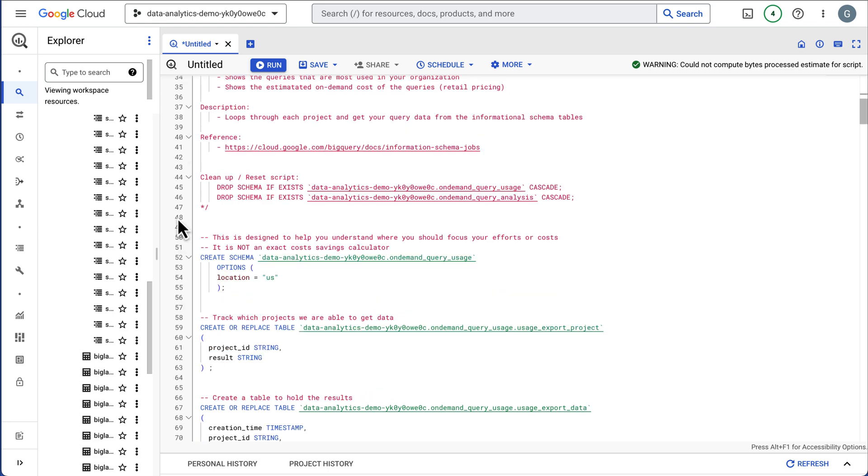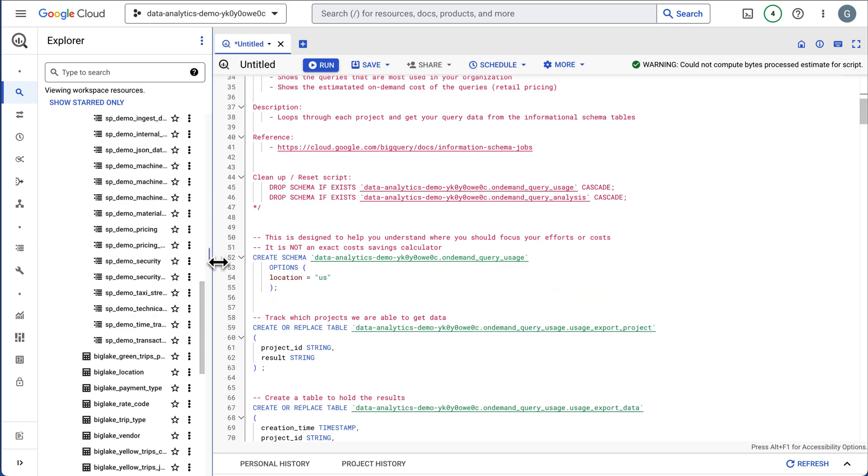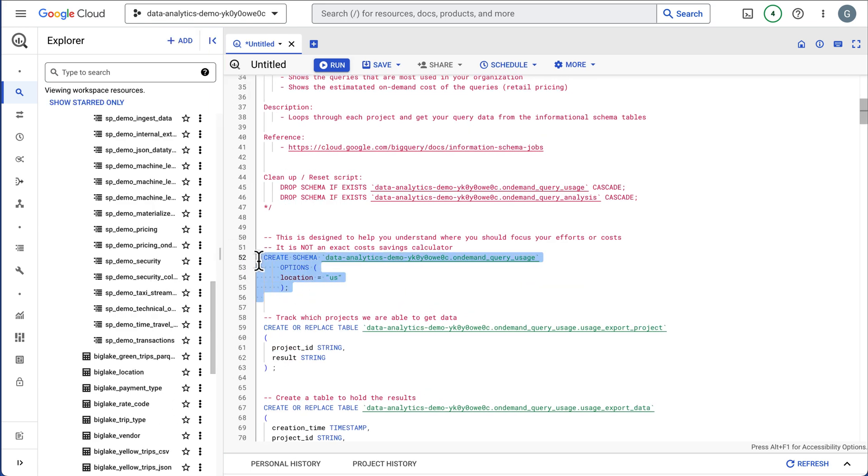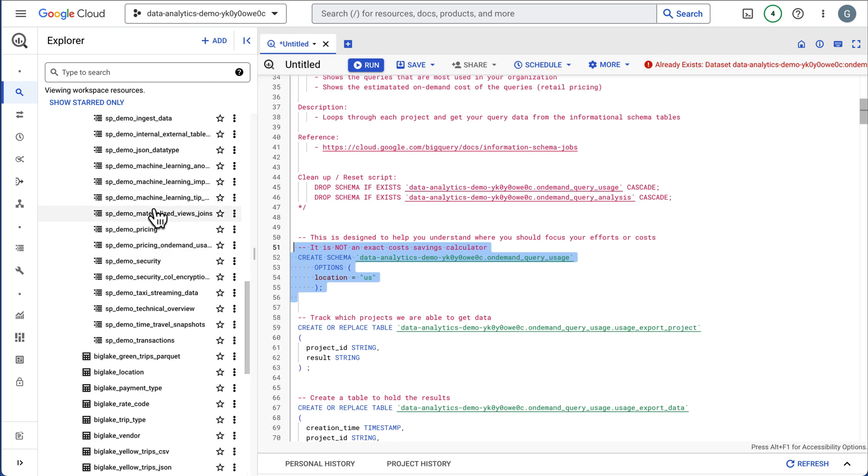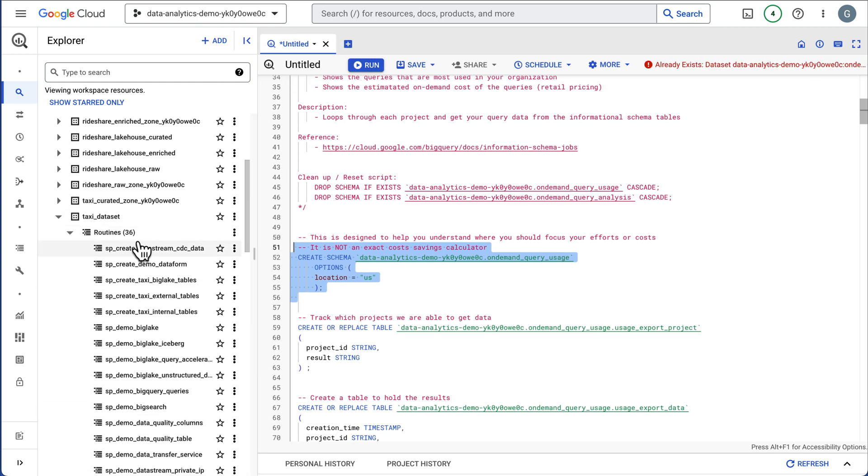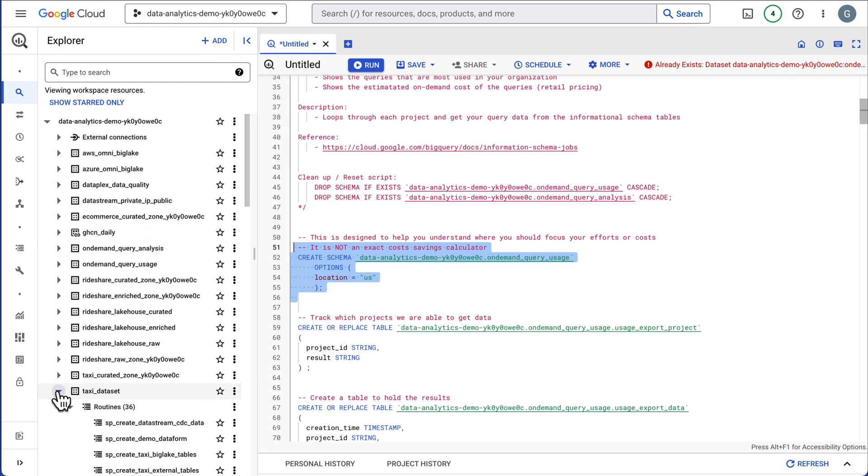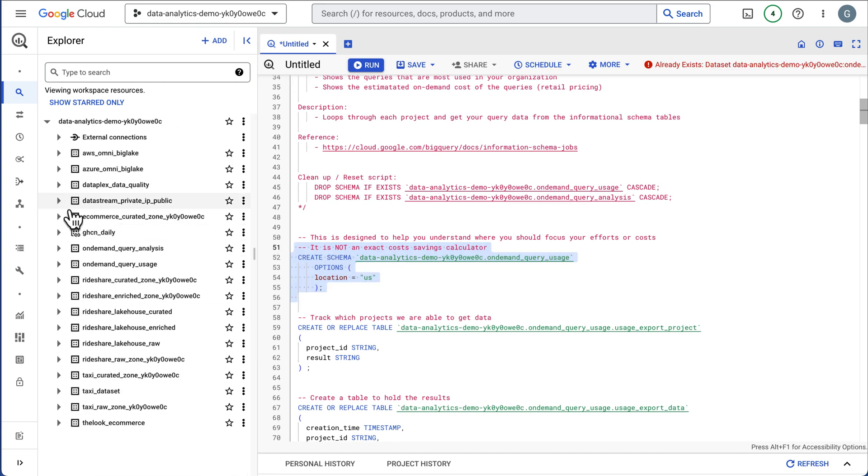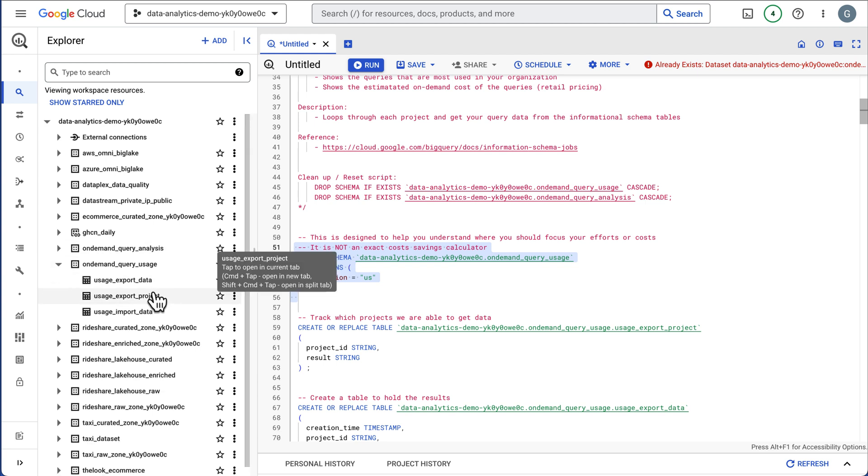Then it's going to do a loop and go ahead and gather all your statements across your entire org. So let's start at the top. It does create a schema called on-demand query usage and we will head up there. So the on-demand query usage will create three tables.